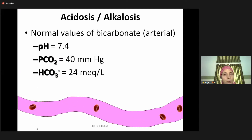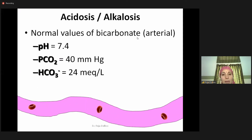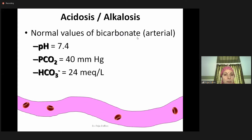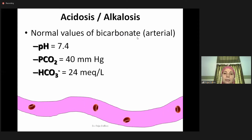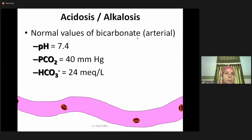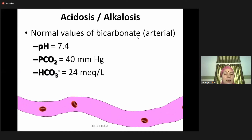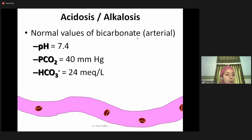If the pH is more than 7.4, we call it alkalosis, and if it is less than 7.4, it is acidotic. Its value is in relation to the partial pressure of carbon dioxide in the artery, which is around 40 mmHg, while the bicarbonate value is 24 milliequivalents per litre.